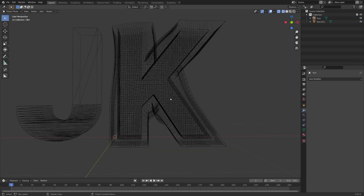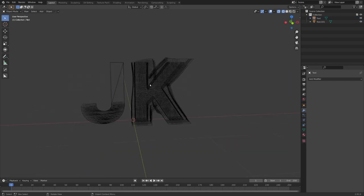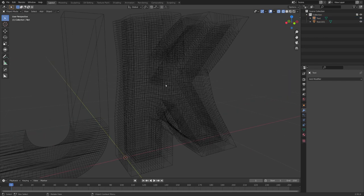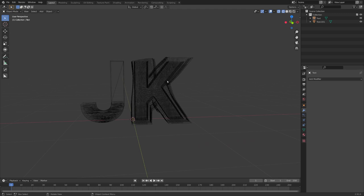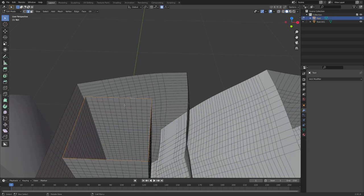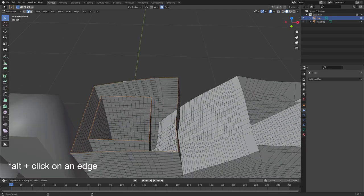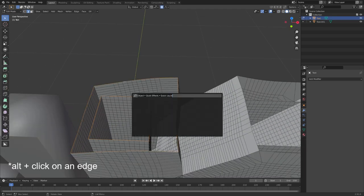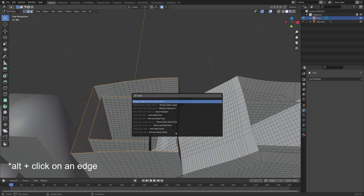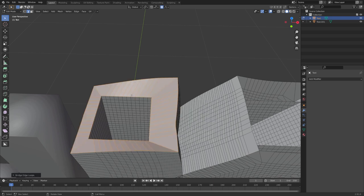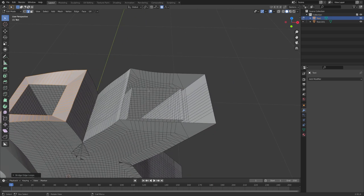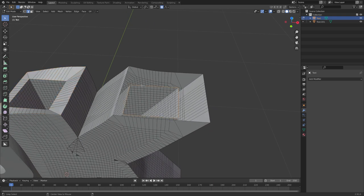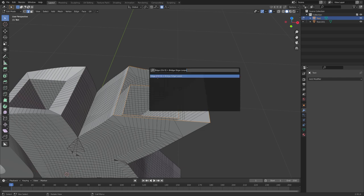Great, now we have our boundary ready. This doesn't need to be near perfect because nobody will see this in the end. Now we can select these edge loops right here and search for bridge edge loops and do the same for these ones right here.